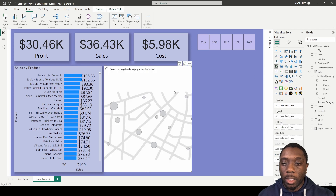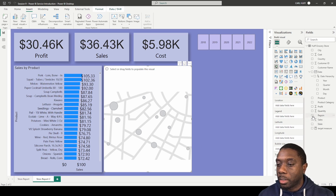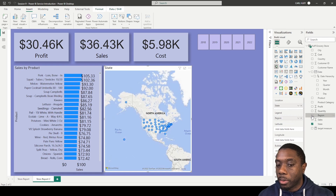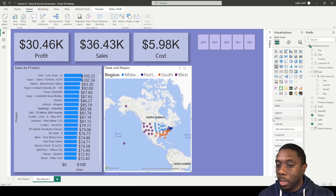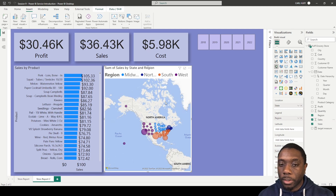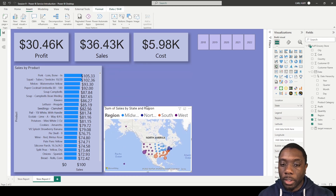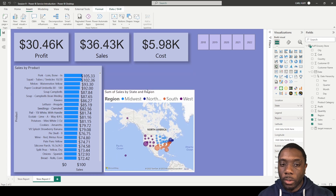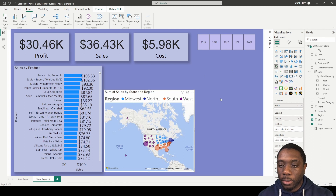The next thing we're going to add is our map. We add the map visual and once that's placed, we come here and add state, then region as the legend, and add bubble sizes for the sales so we can tell which area of the map had more sales. Instead of having the legend displayed across the map, I want to add the region as a slicer.